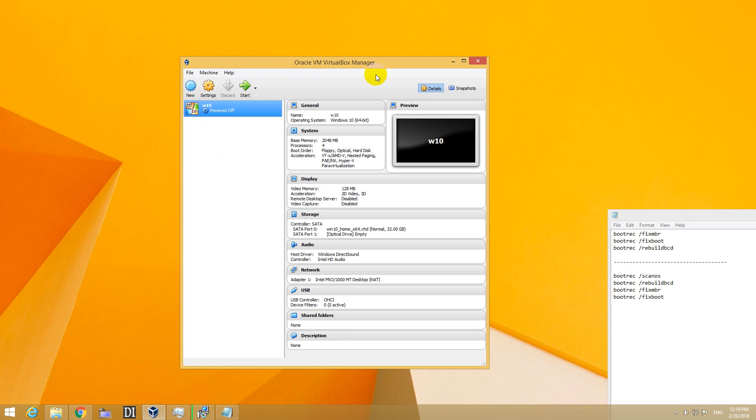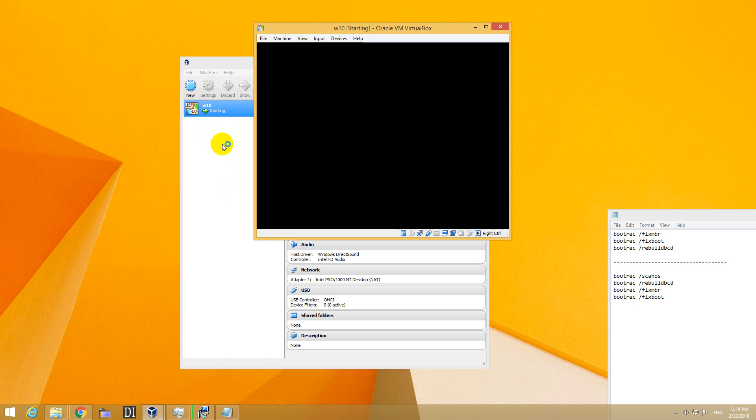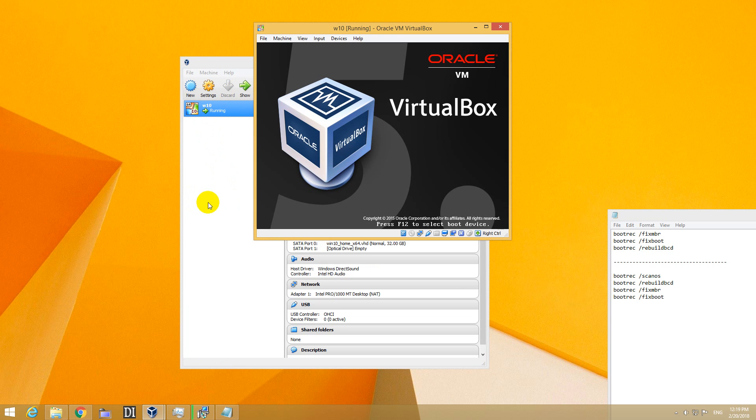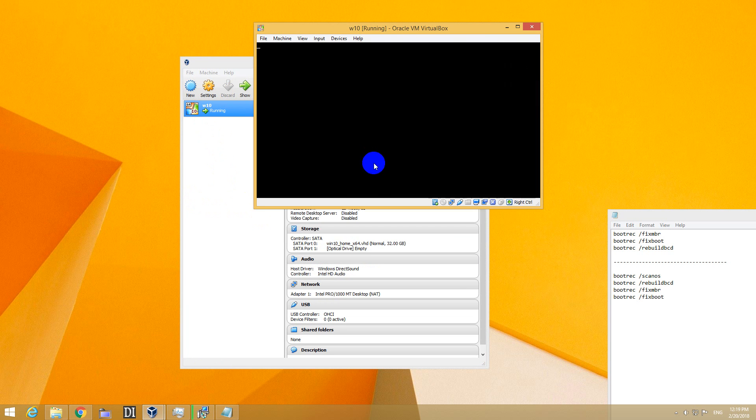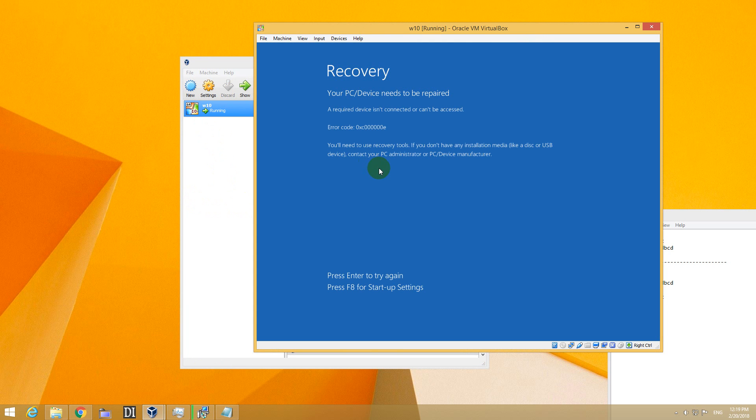Here's a problem in VirtualBox. I start a Windows 10 virtual machine and receive an error message. A blue screen appears saying it needs to be repaired - required device isn't connected or can't be accessed.